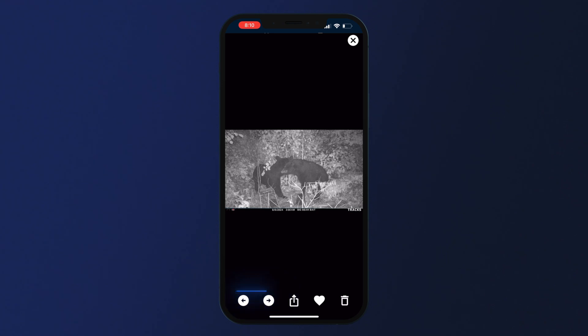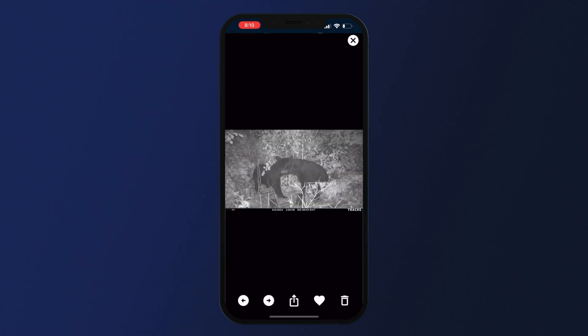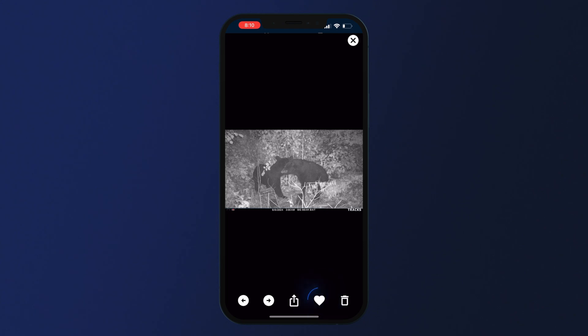Click this icon to save this photo to your phone or share it with a friend. Clicking the heart icon allows you to favorite the photo. To delete the photo, click on the trash can in the bottom right-hand corner.